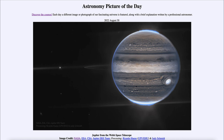That was our Astronomy Picture of the Day for August 30th of 2022, titled Jupiter from the Webb Space Telescope. We'll be back again tomorrow for the next picture. Until then, have a great day everyone, and I will see you in class.